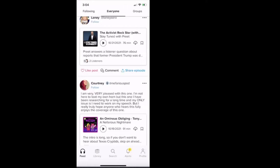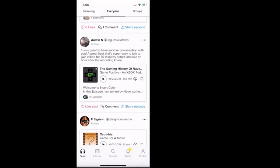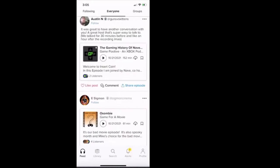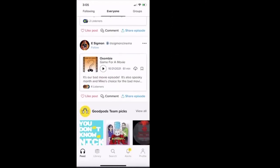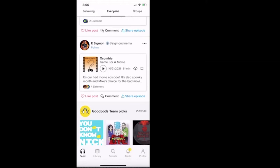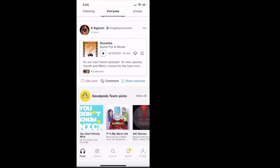I can see that Austin is listening to the gaming history, talking a little bit about Xbox. And then I can see game for a movie, a zombie. Right? So just scrolling down, these are other podcasts that other people are listening to.